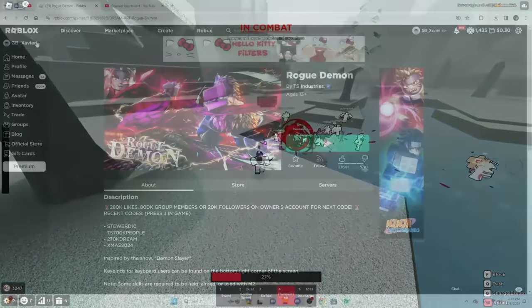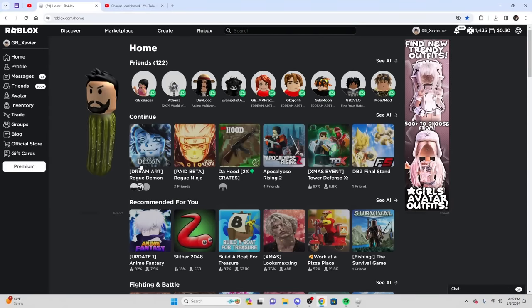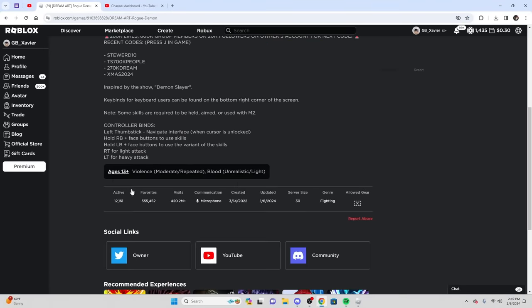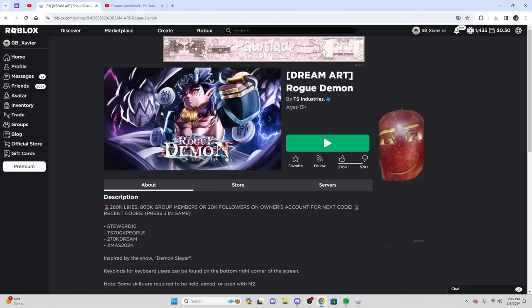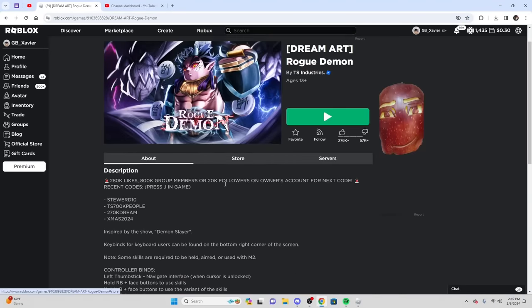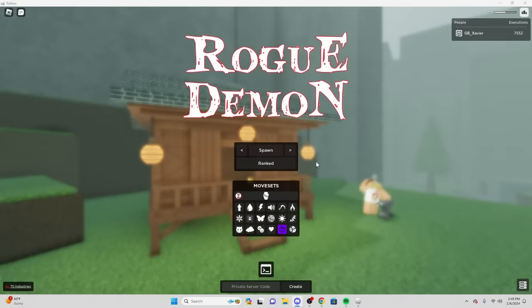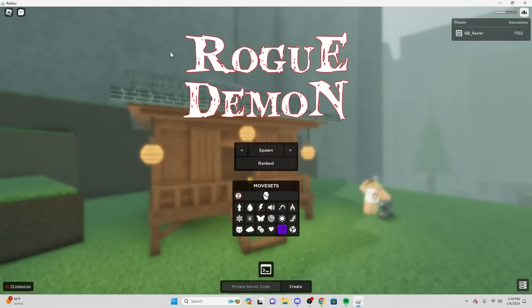Yo chat, Rogue Demon literally just updated. Look, Dream Art is in the title now. We got freaking 12,000 players. So we got to check this update out, we got to check up everything in this. I wasn't ready, so if you guys look at the last video, I told you big updates were coming. So first and foremost, let's go ahead and read this.